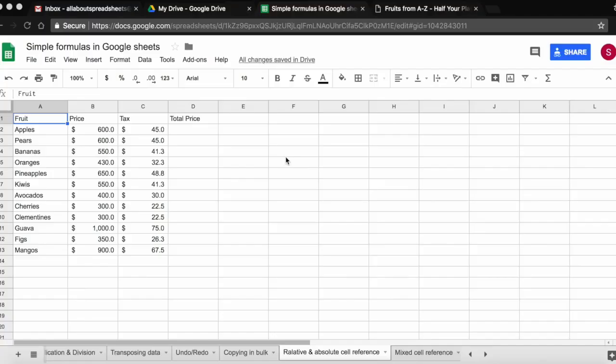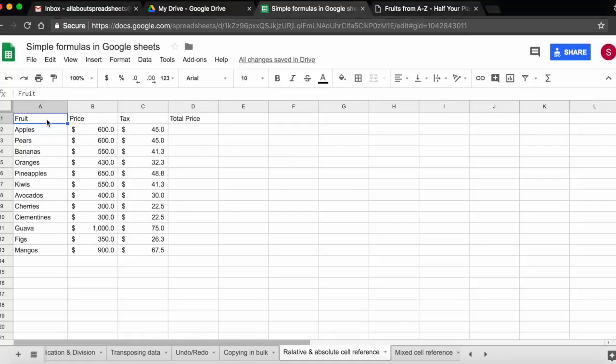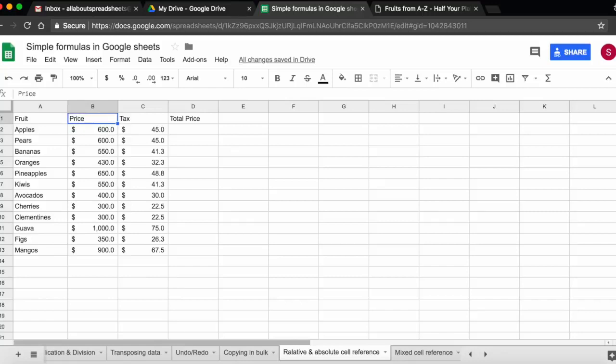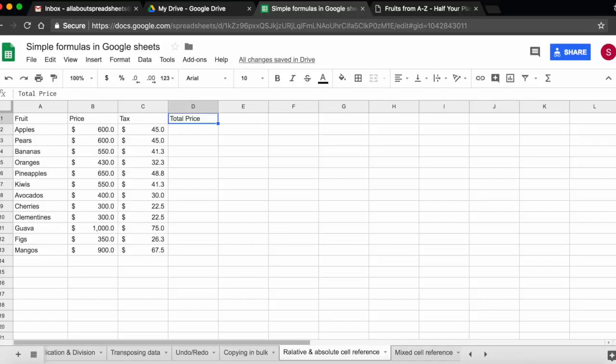Let's say I have a fruit stand in a market where I sell fruit. I have here on column A the fruits that I sell. On column B I have the price that I paid for this fruit. And on column C I have the tax that I paid. So I want to know what is my total cost or the total price that I paid for each of the fruit categories.